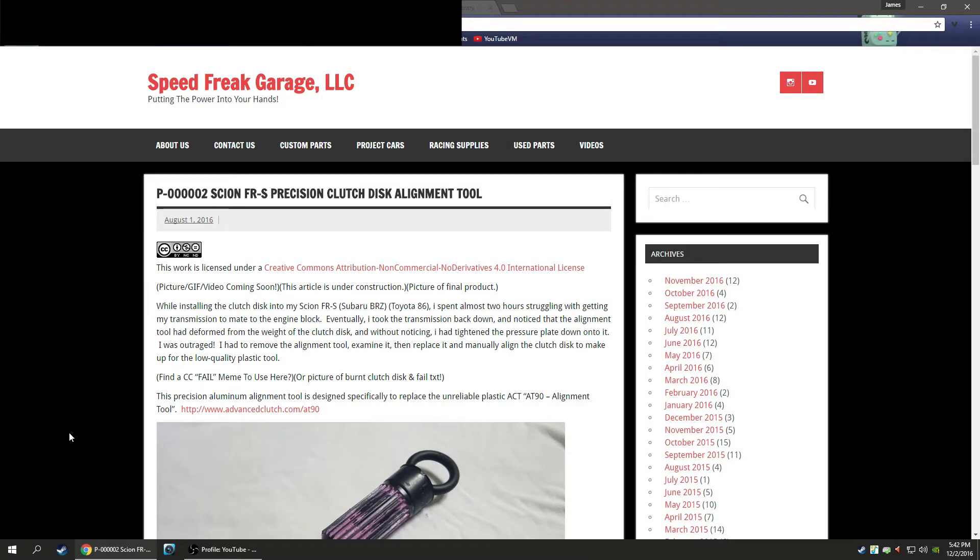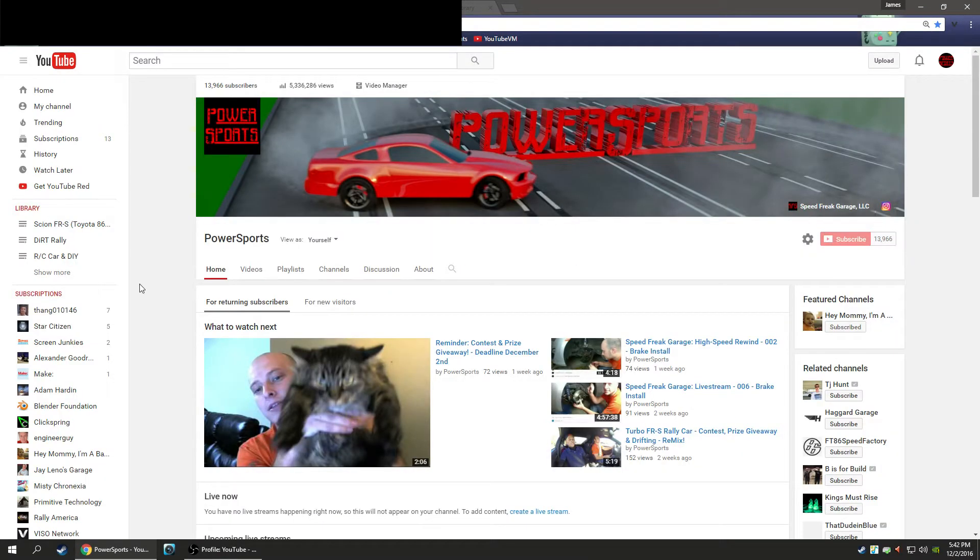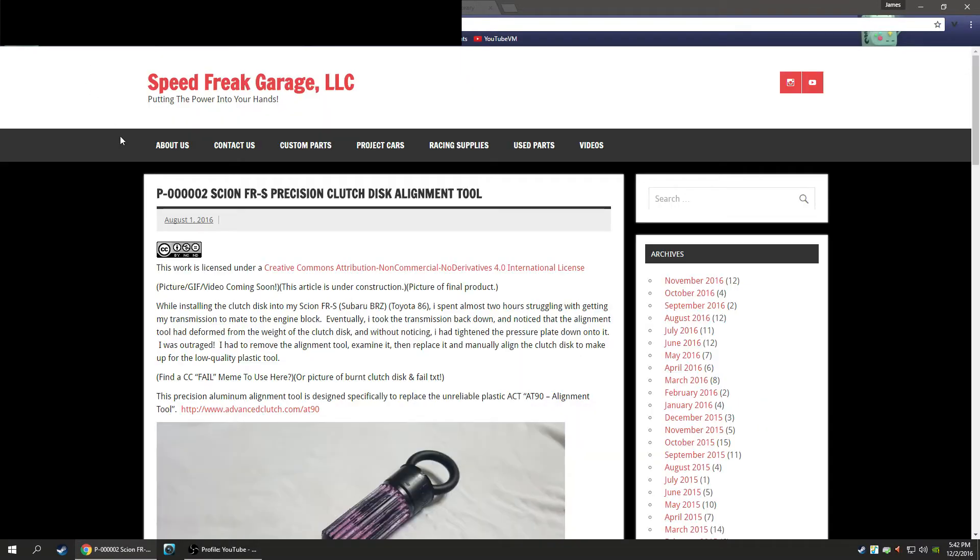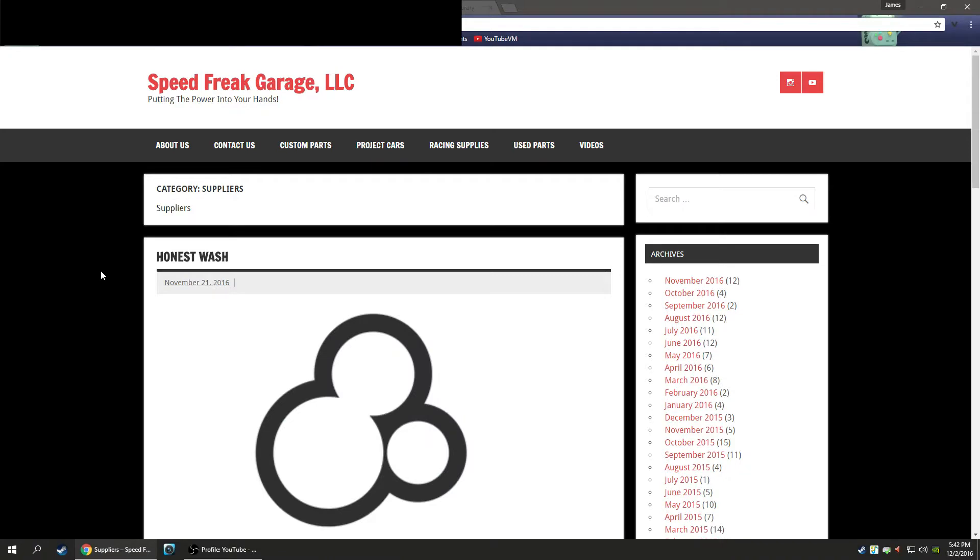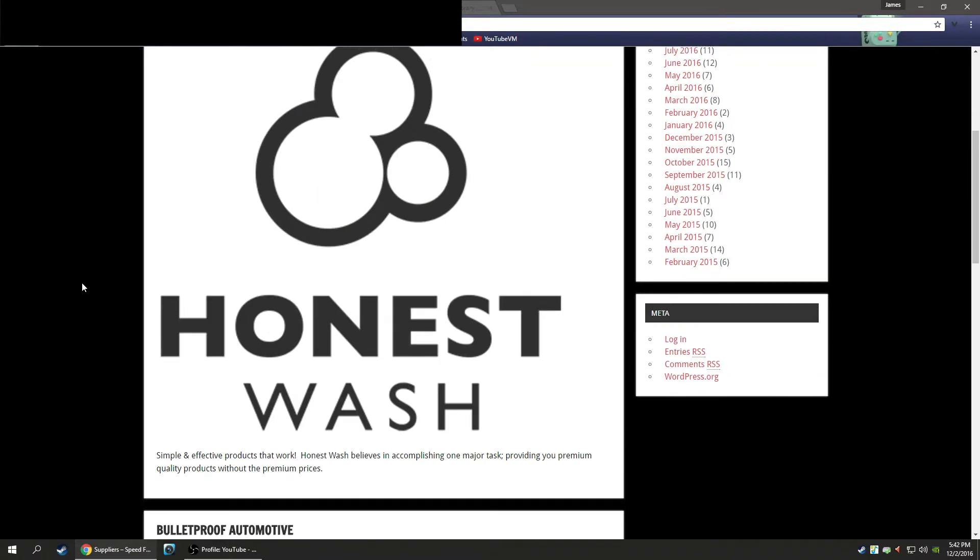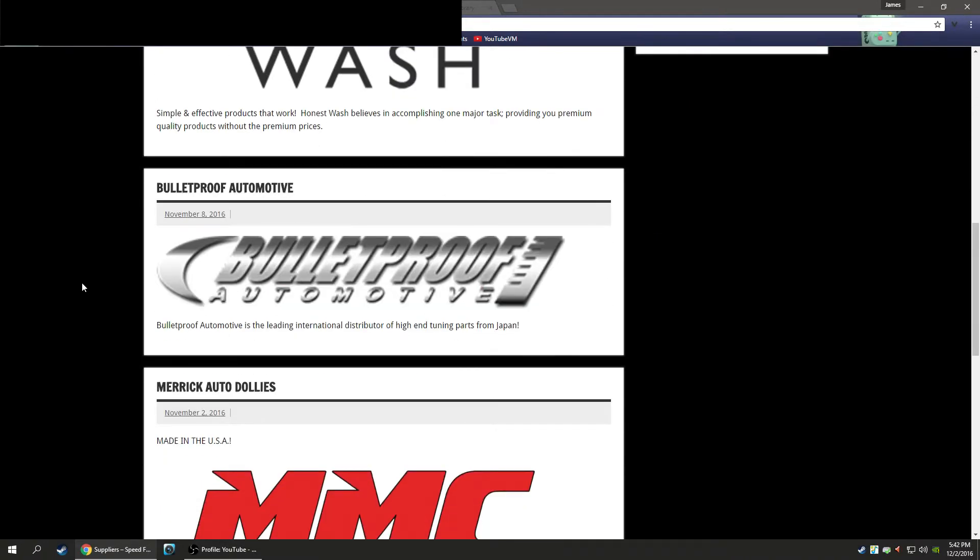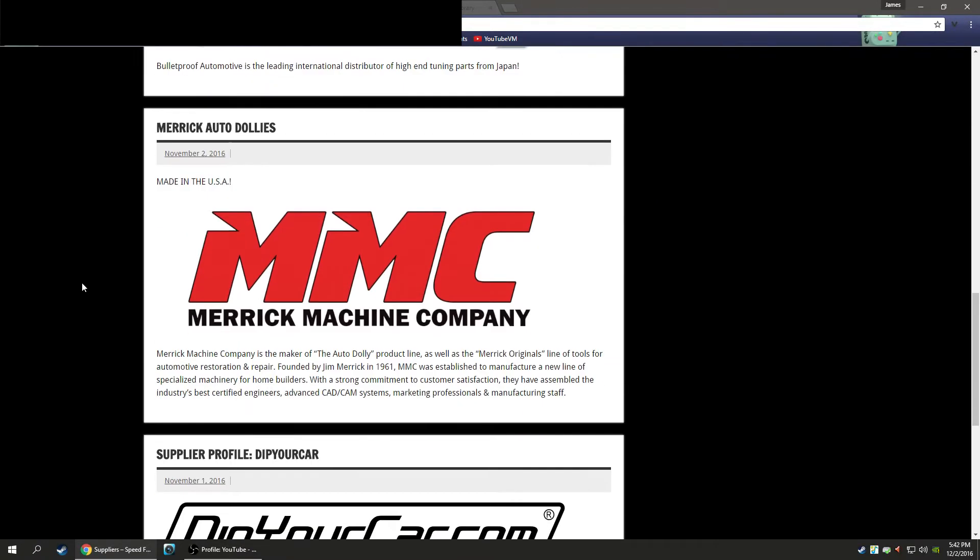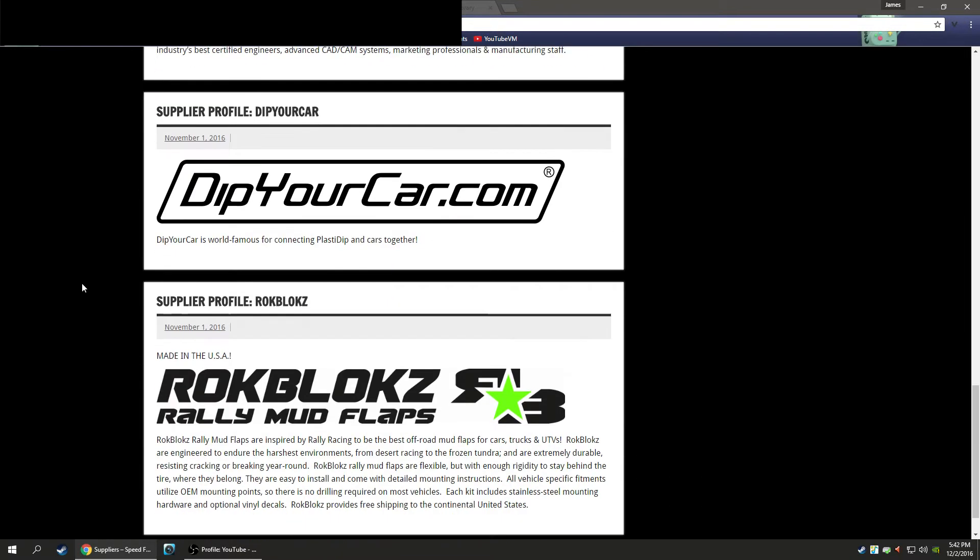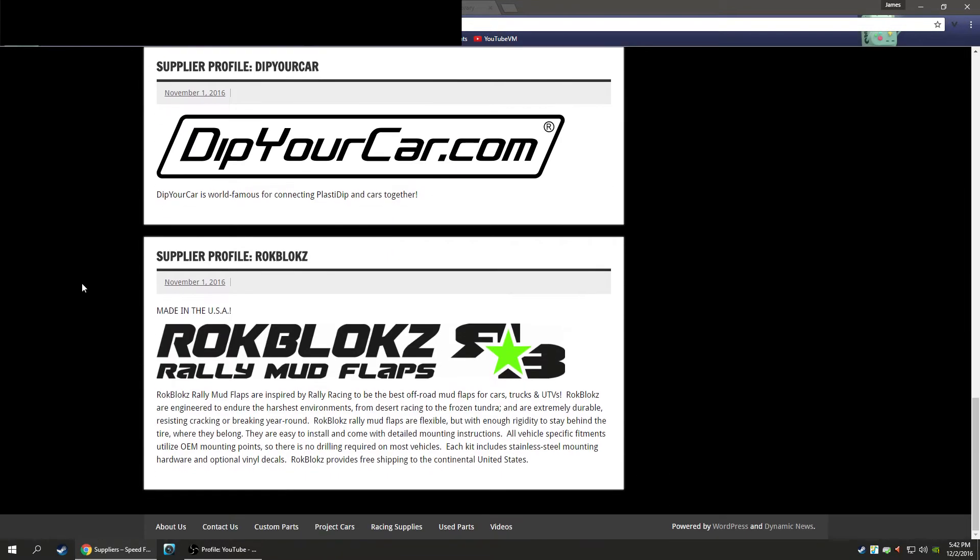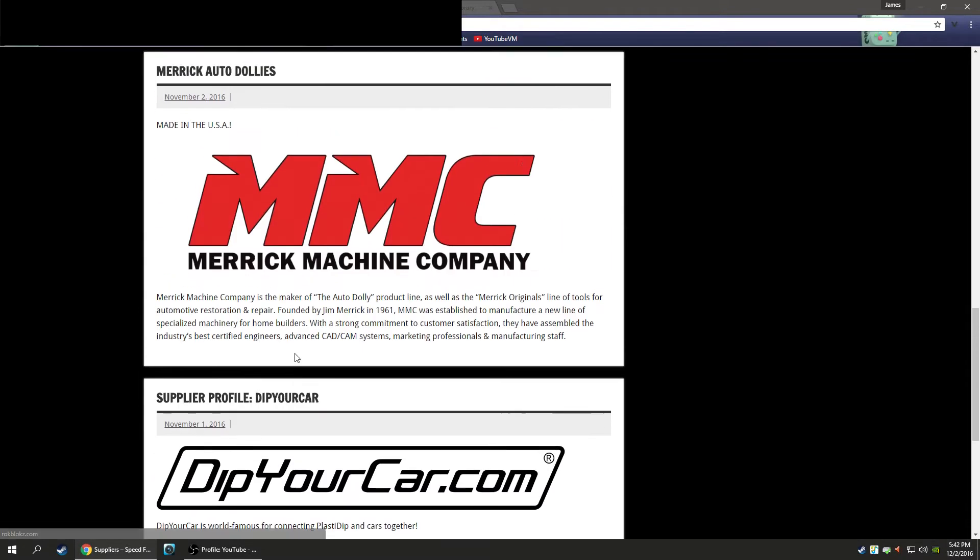Speed Freak Garage, the official home of Power Sports on YouTube. Now we've made some awesome developments I need to tell you about real quick. We have official suppliers for Speed Freak Garage: Honest Wash, Bulletproof Automotive, Merrick Machine Company, Dip Your Car, and Rock Blox Mud Flaps.